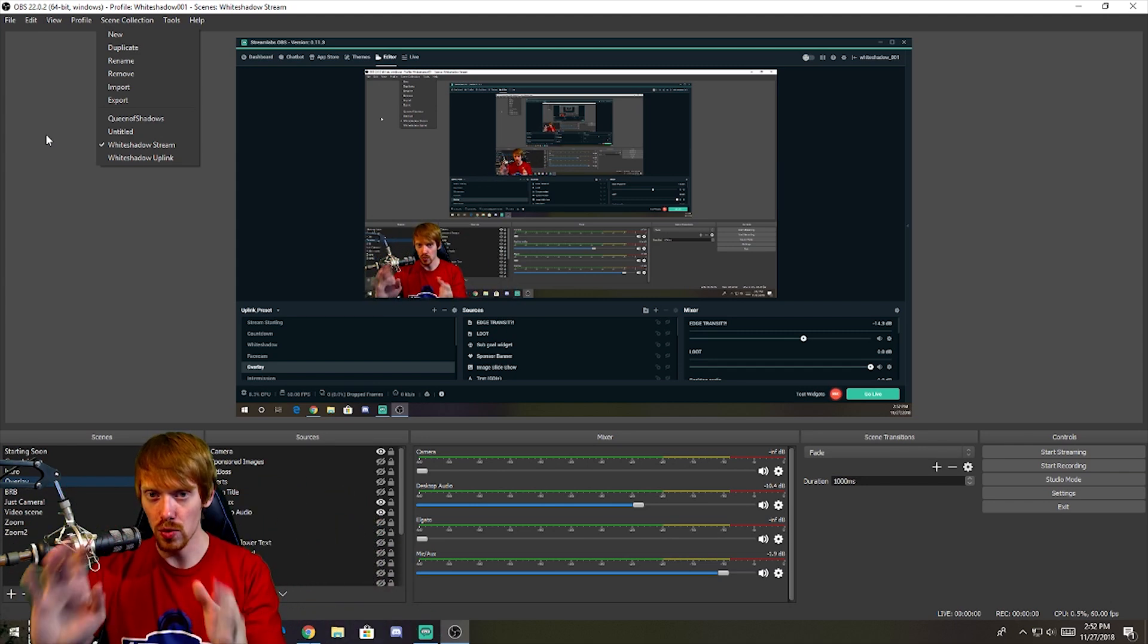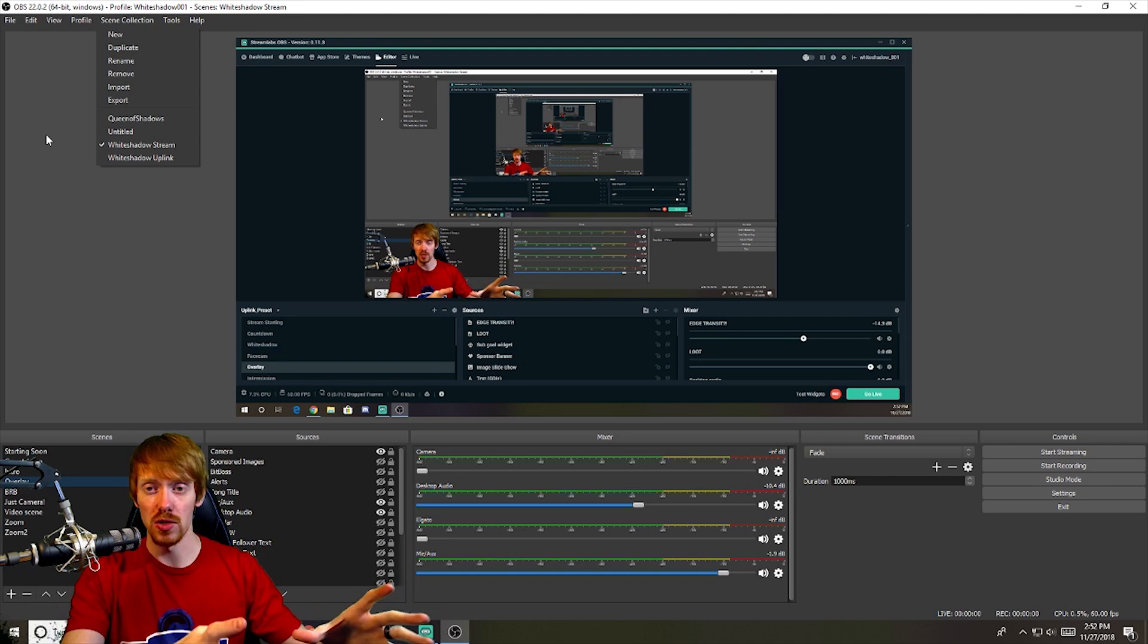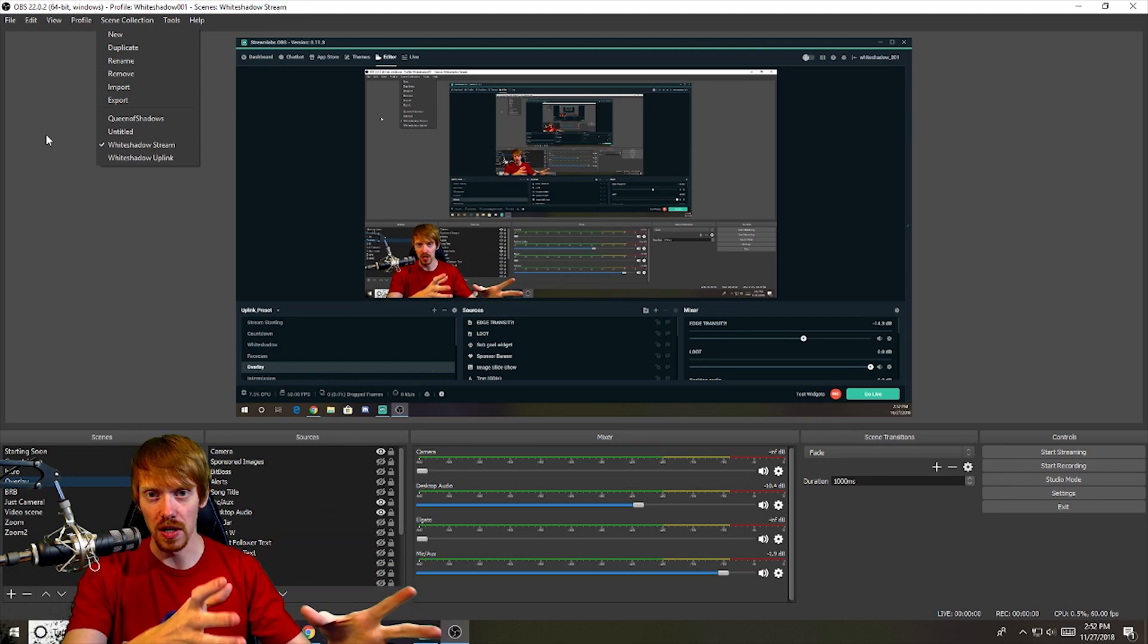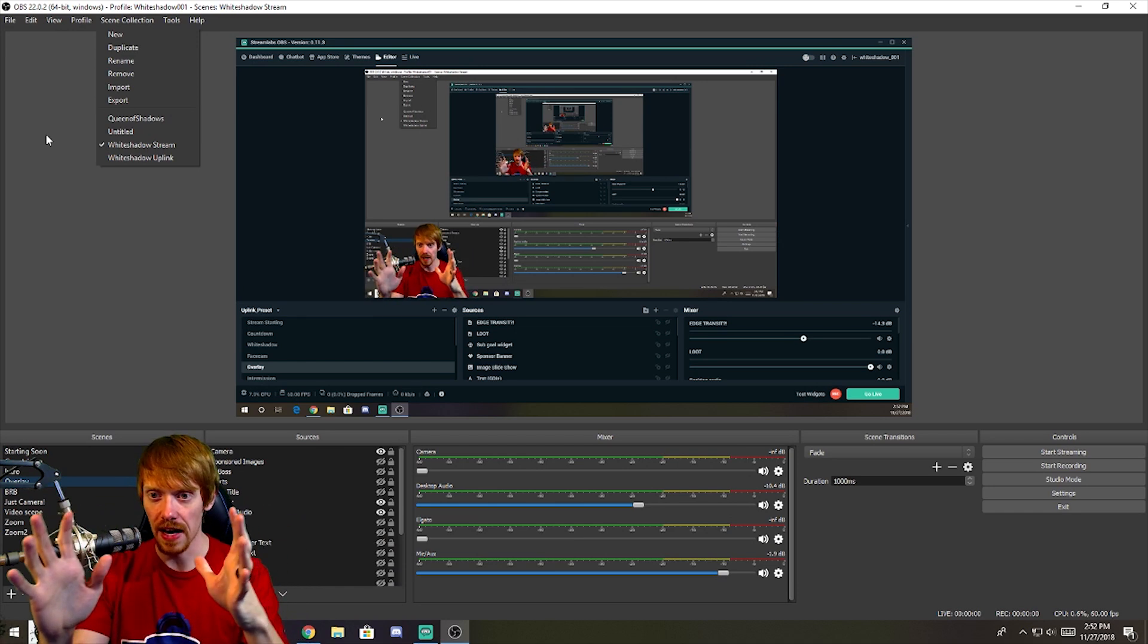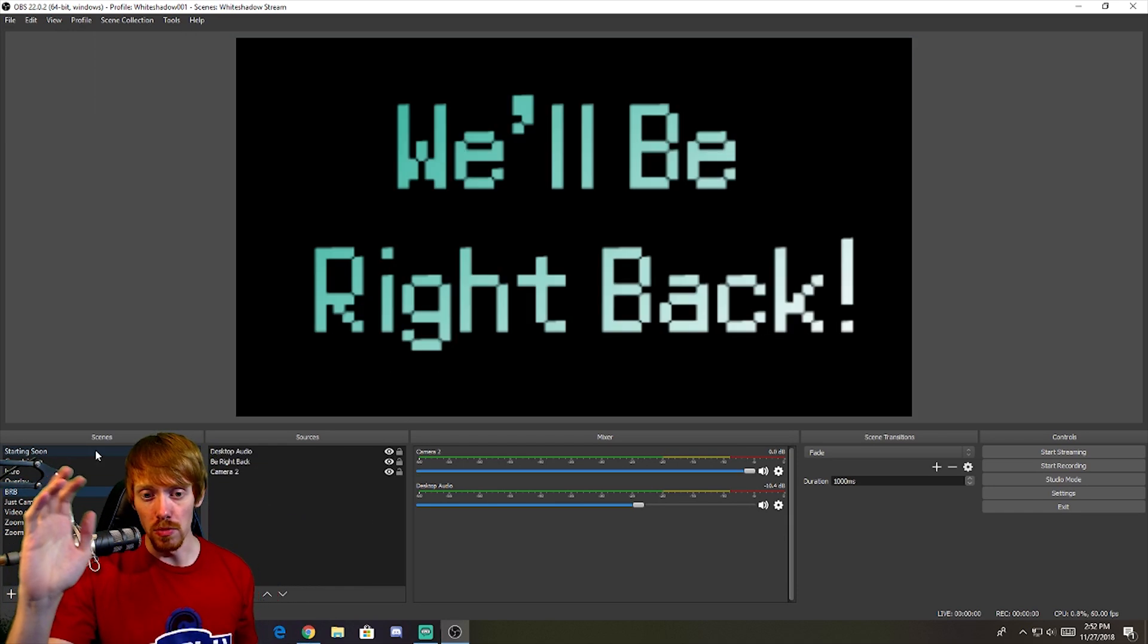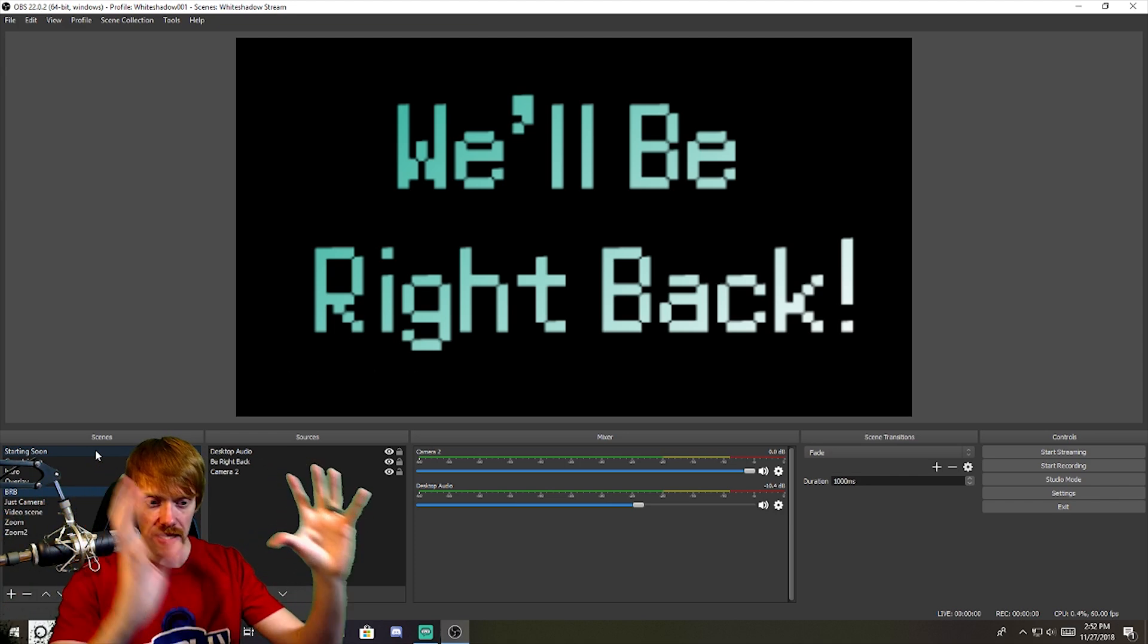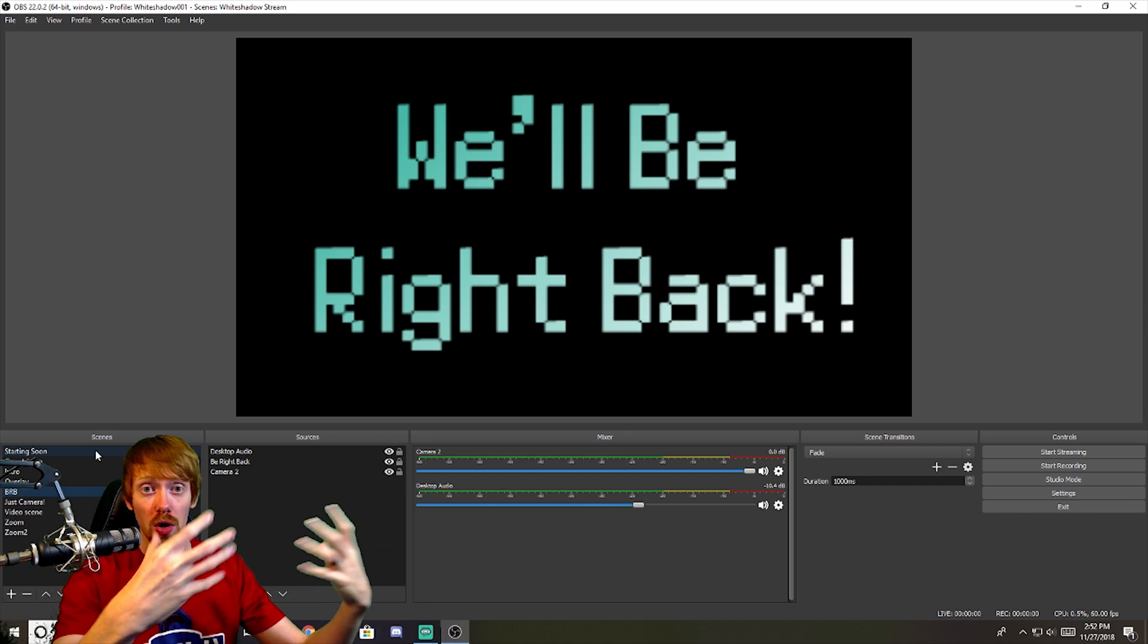And that's why I still to this day, even though I have used SLOBS—I use it on stream all the time, I love the software—it doesn't have that key factor in versatility. OBS is still the most versatile streaming software on the market today. With all of the customizations and everything they've done to SLOBS to make it a more quality of life improvement, OBS still has the most versatility.